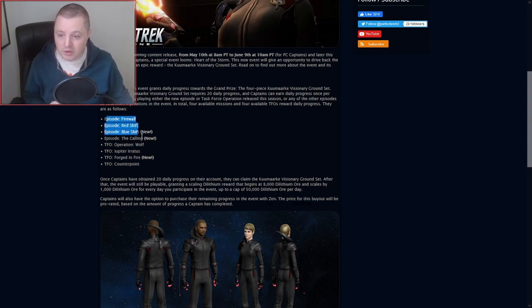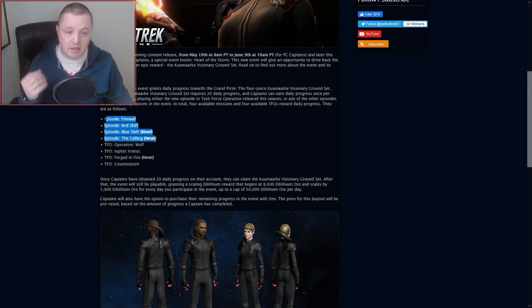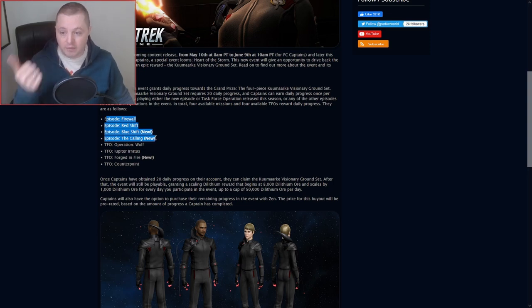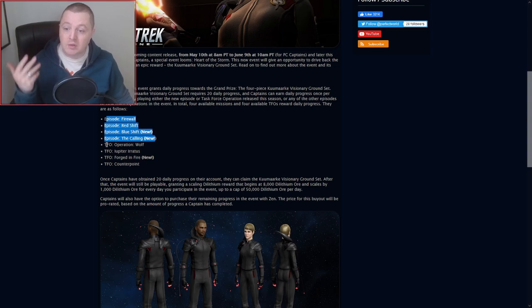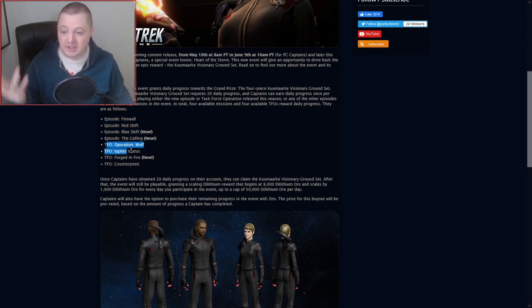So you do have a pretty good choice of things you can participate in. You've got four Terran-based TFO or episodes: Firewall, Redshift, two new ones - Blue Shift, and The Calling. Then you've got four choices of TFO.